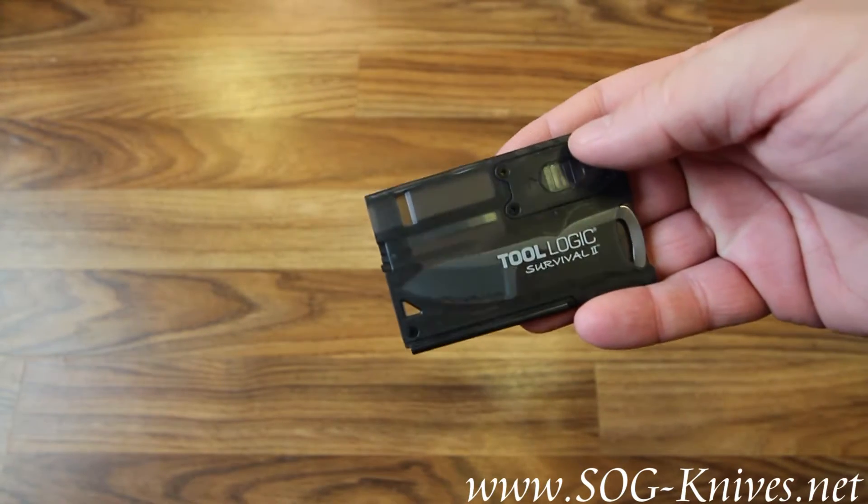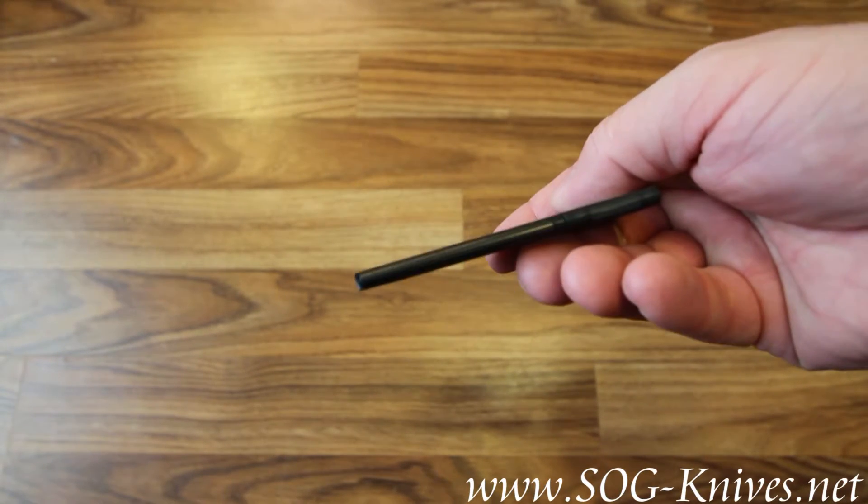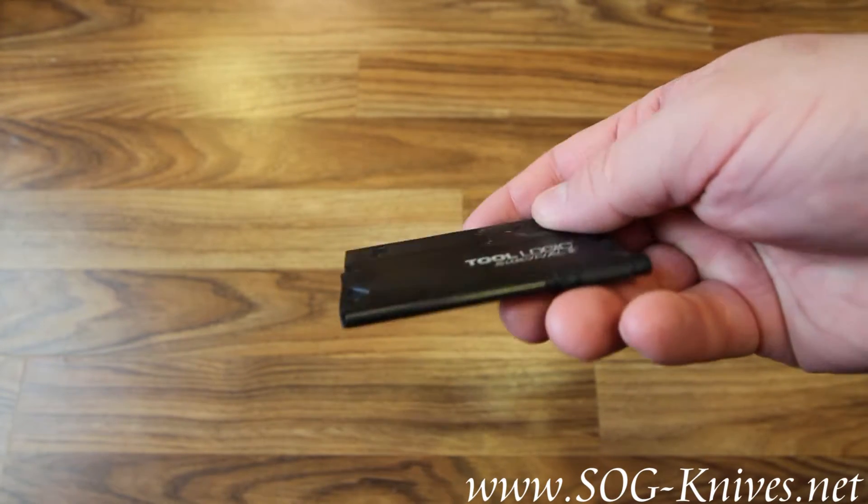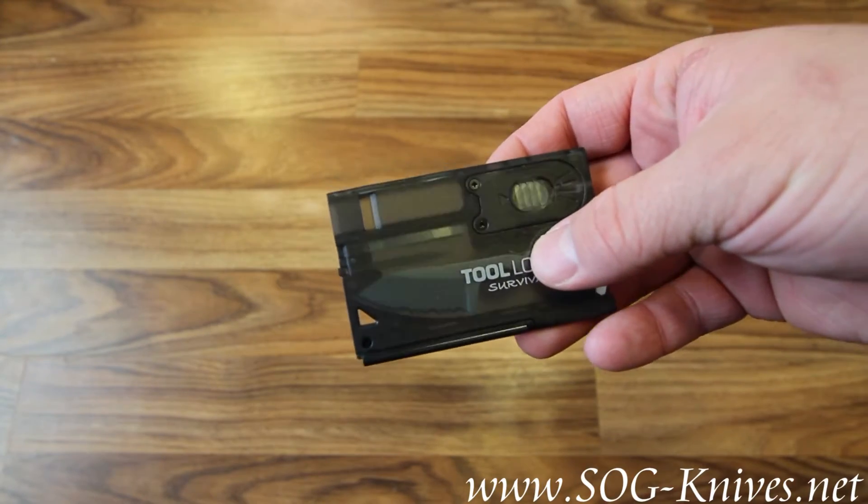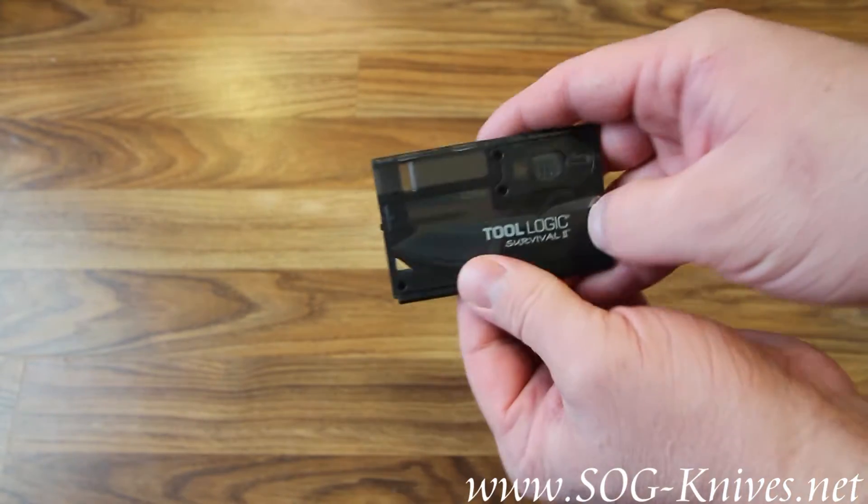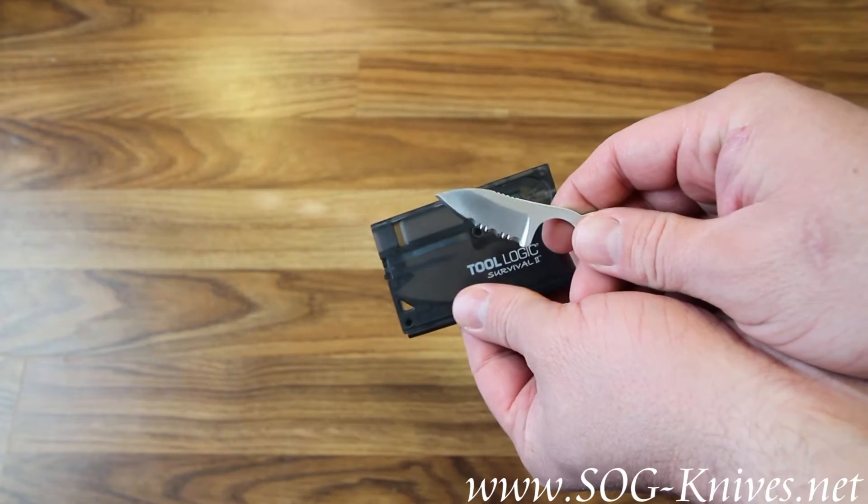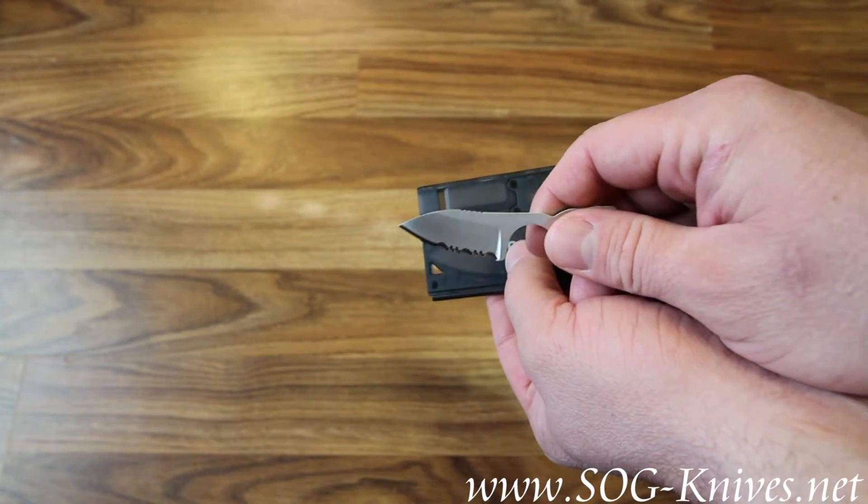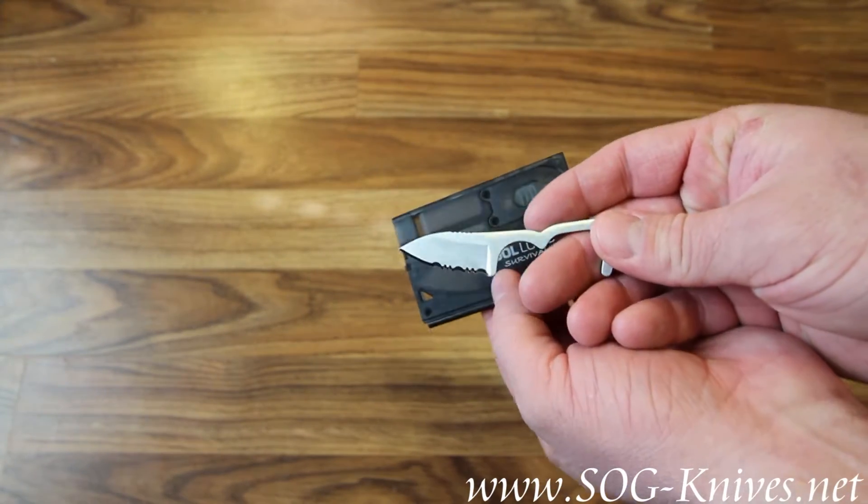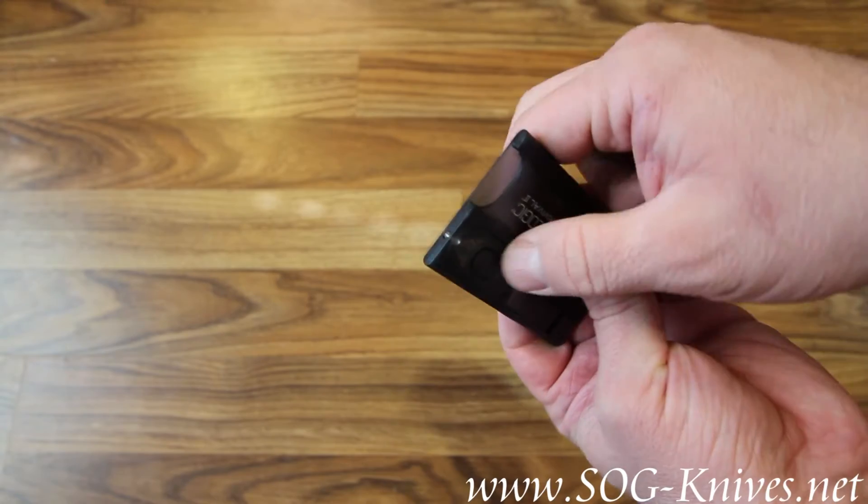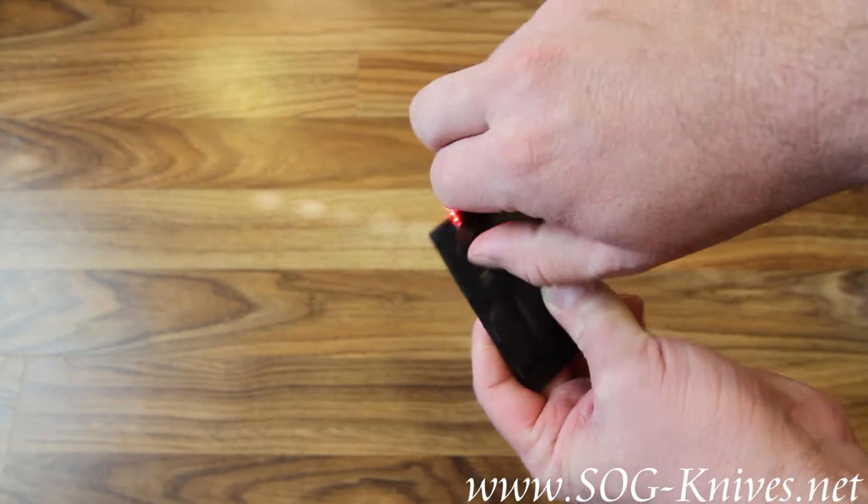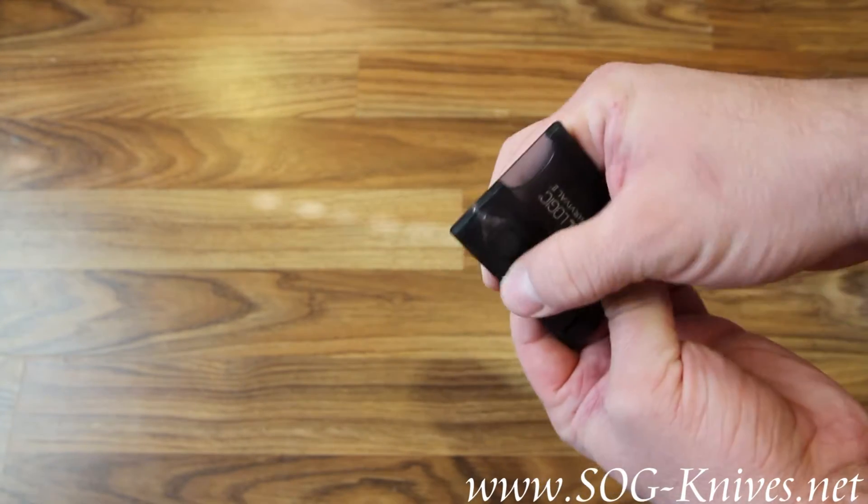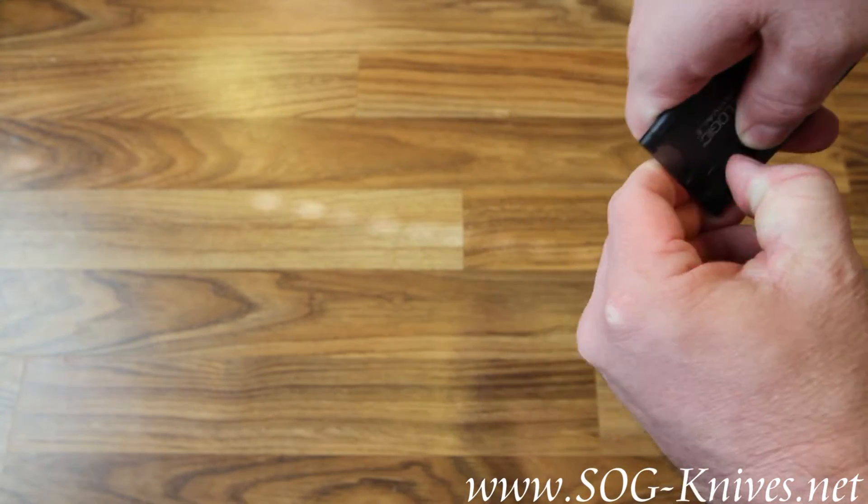As you can see, the survival card is about the size of a credit card. It's got a one-inch serrated or partially serrated knife blade in it. It's got a red LED flashlight built into it,